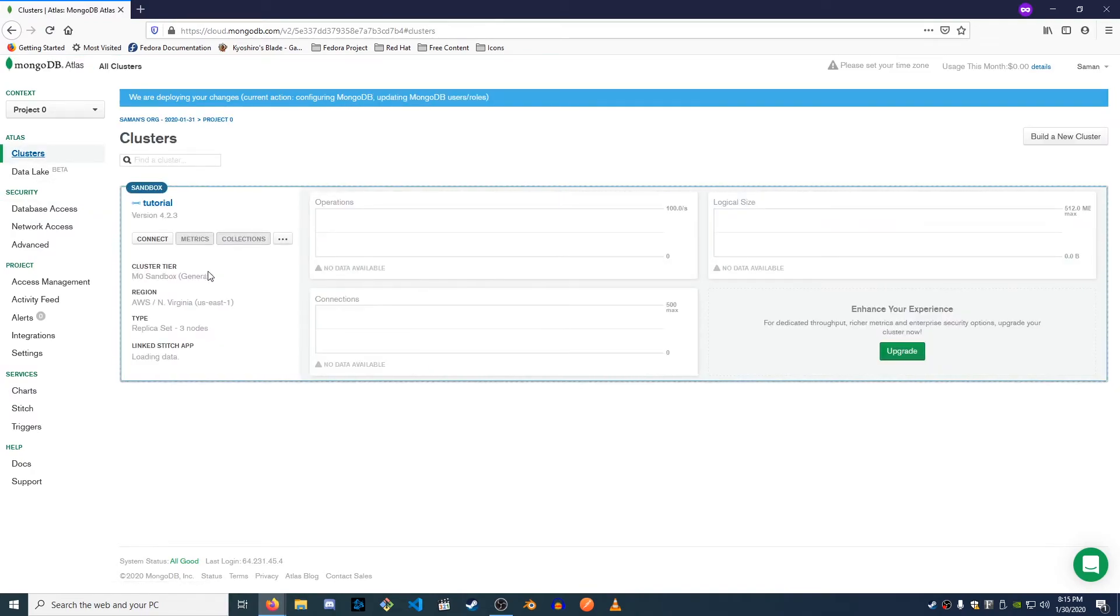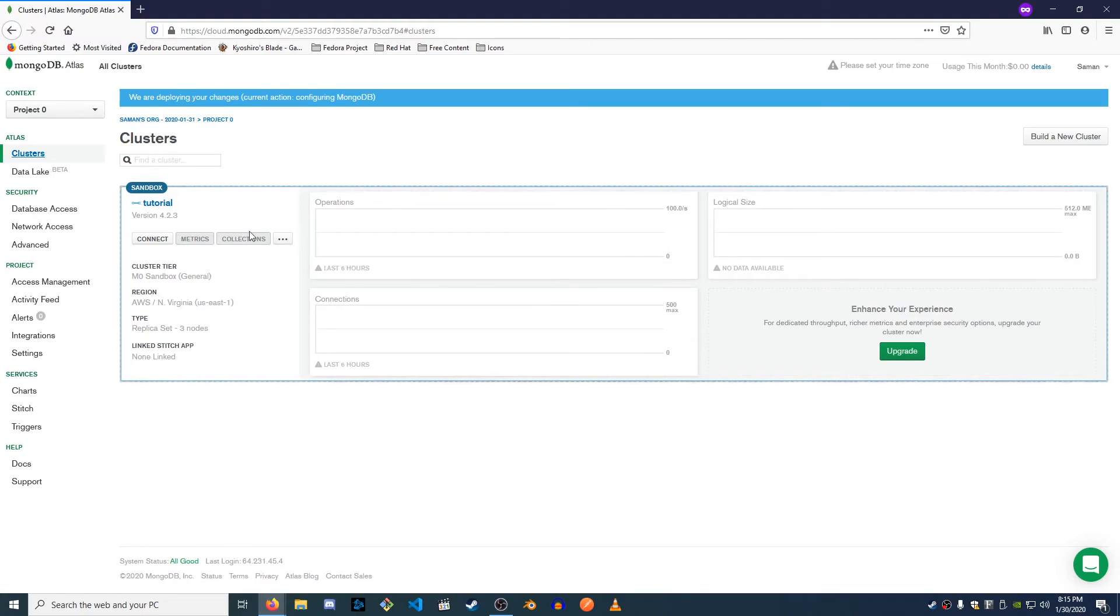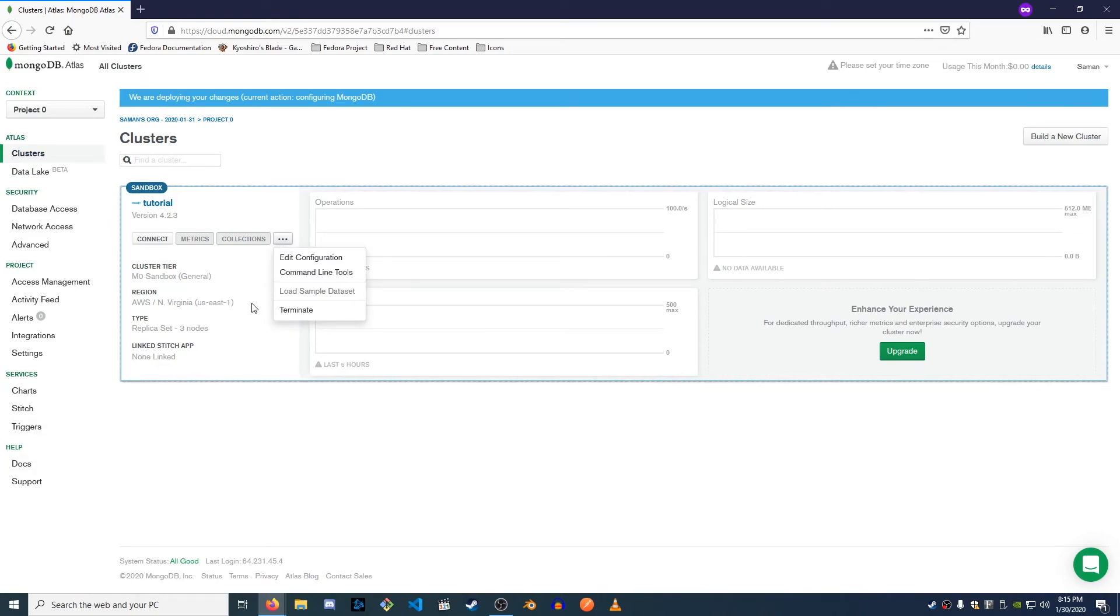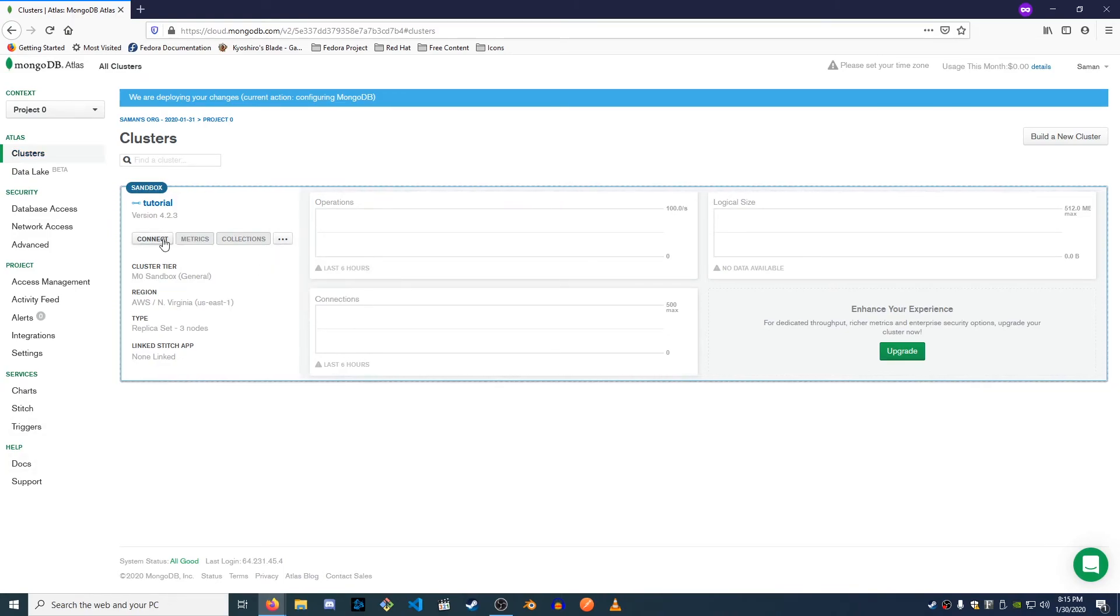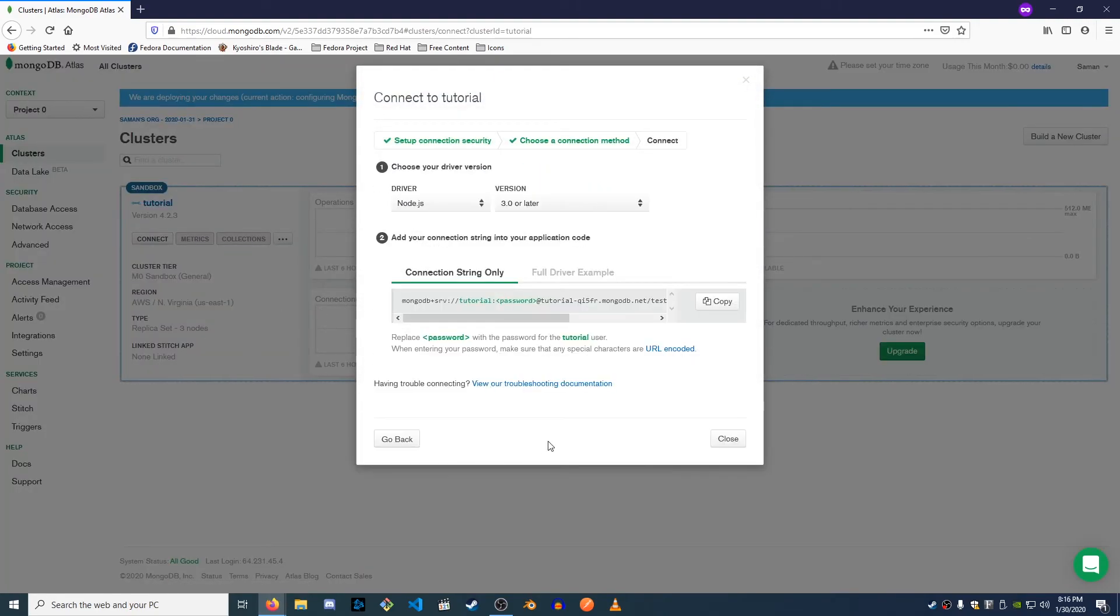So if I go to cluster here, I just want to see if there's a way for it to give you the Mongo URL to use to connect to it. So give me a second here and I'm gonna look for that. Okay, so connect is probably what we have to do. We're gonna say connection method connect with your application.